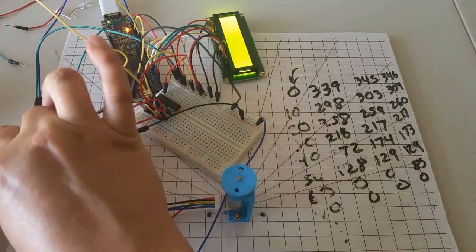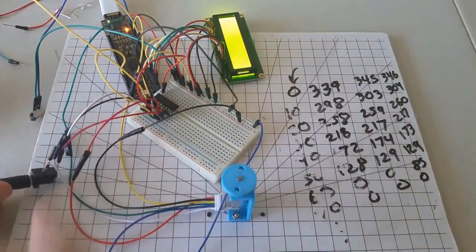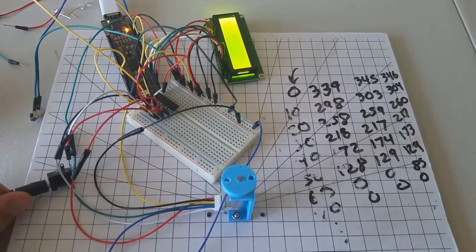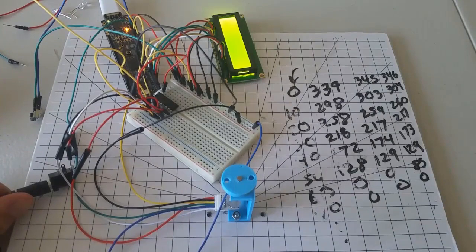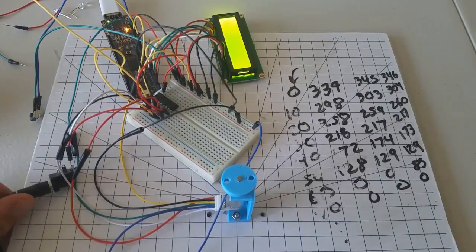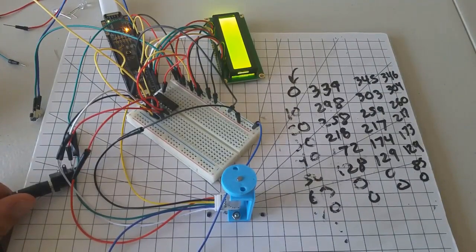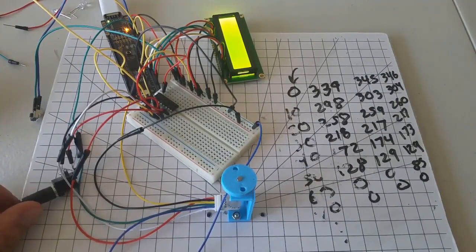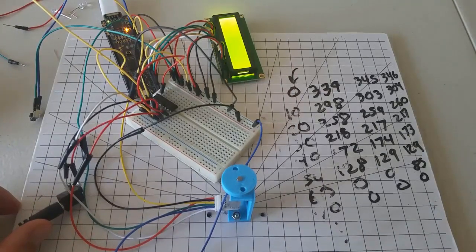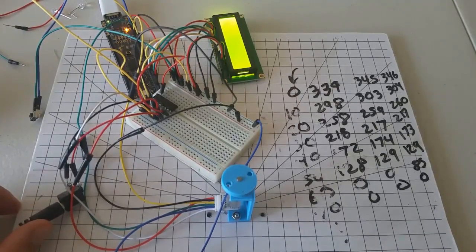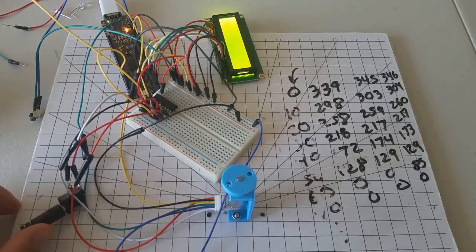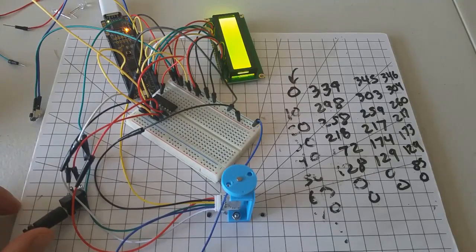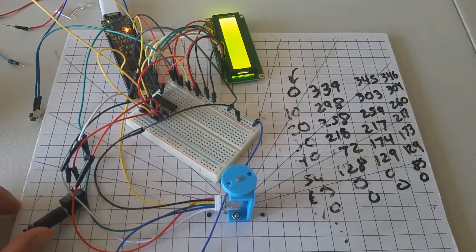After the PSOC is programmed, plug in the external power supply. Now watch the behavior of the motor. Let this run for a number of different cycles and make some observations about what you see.